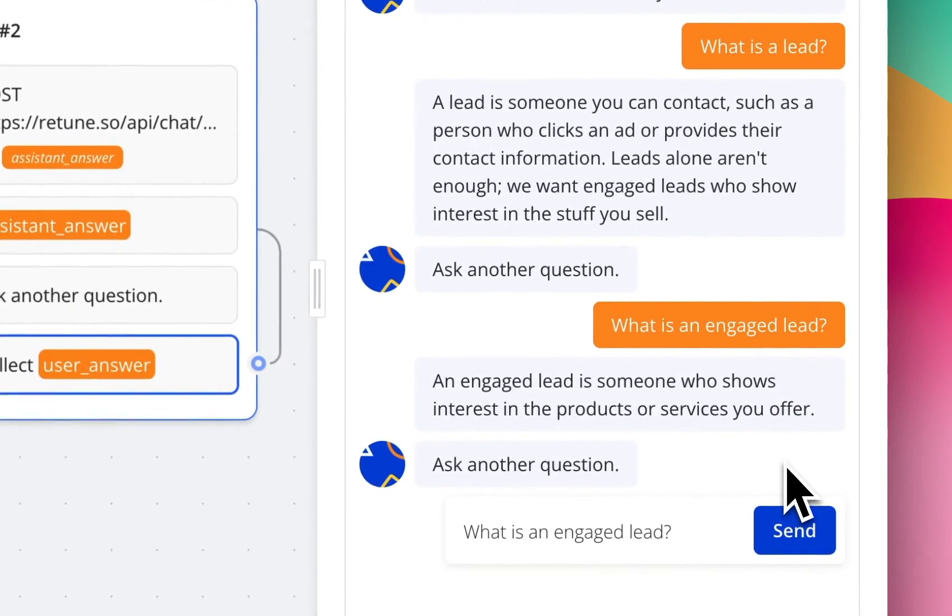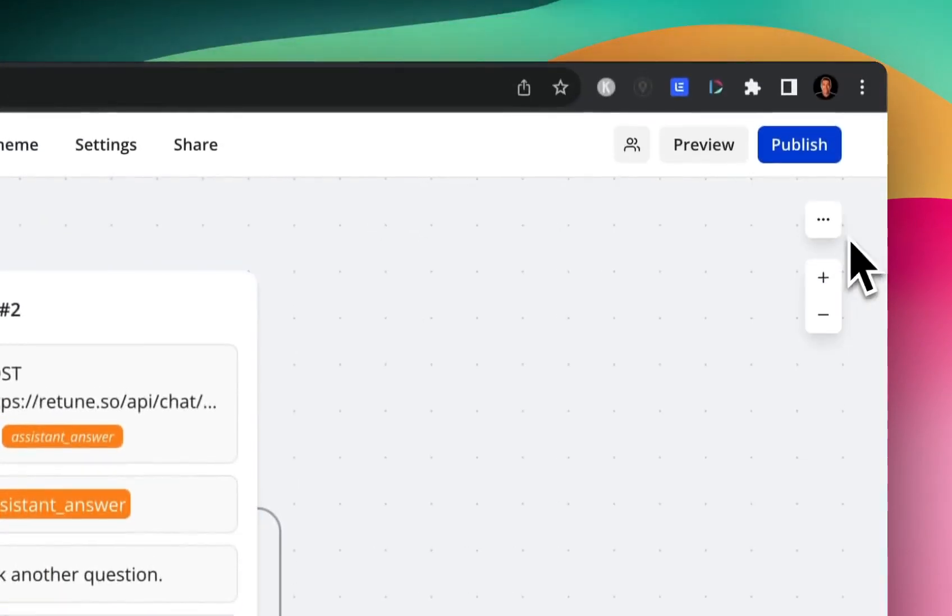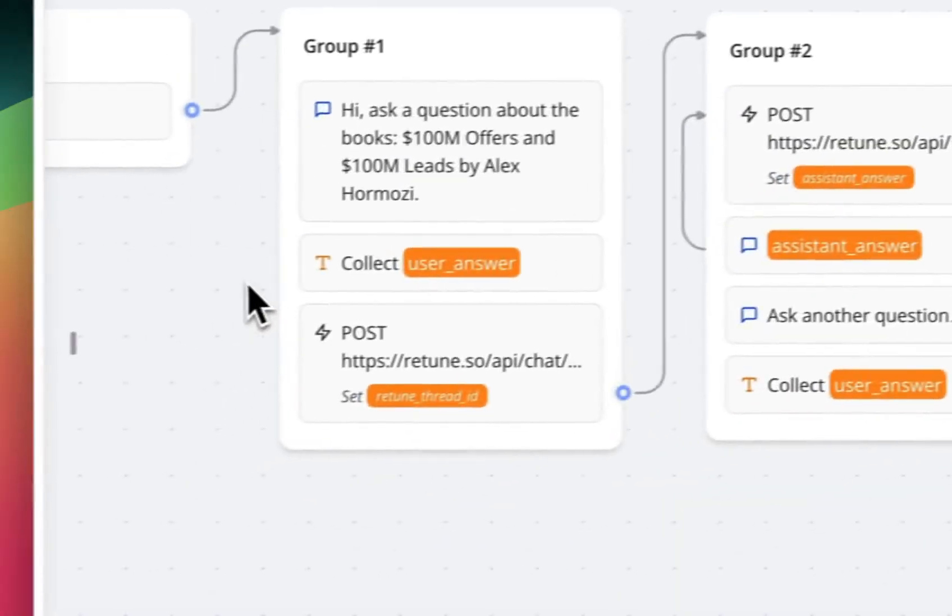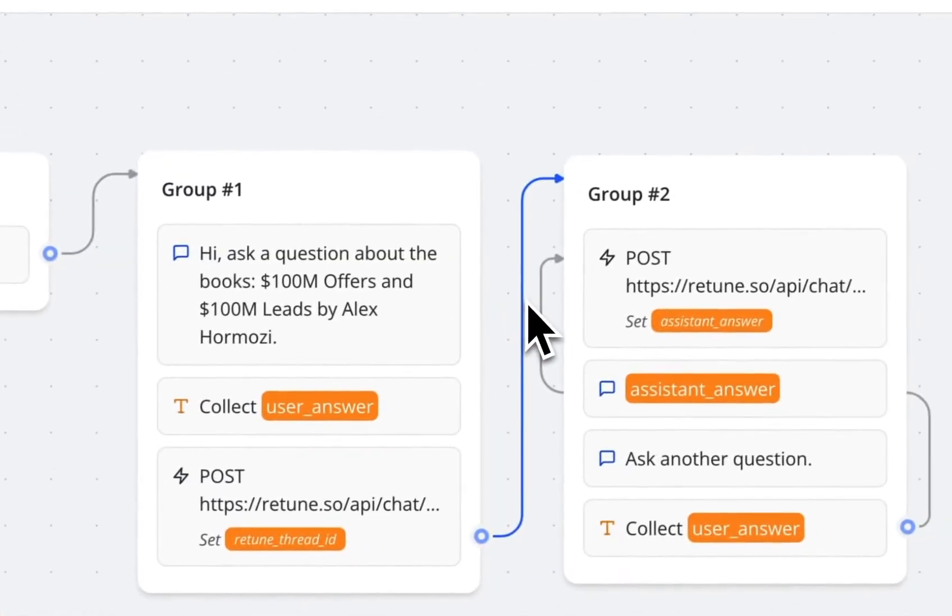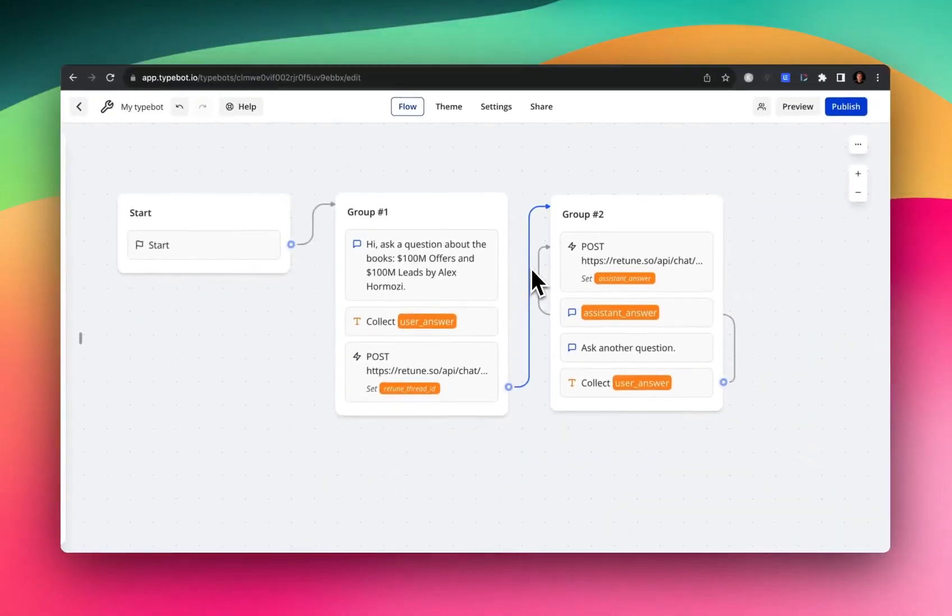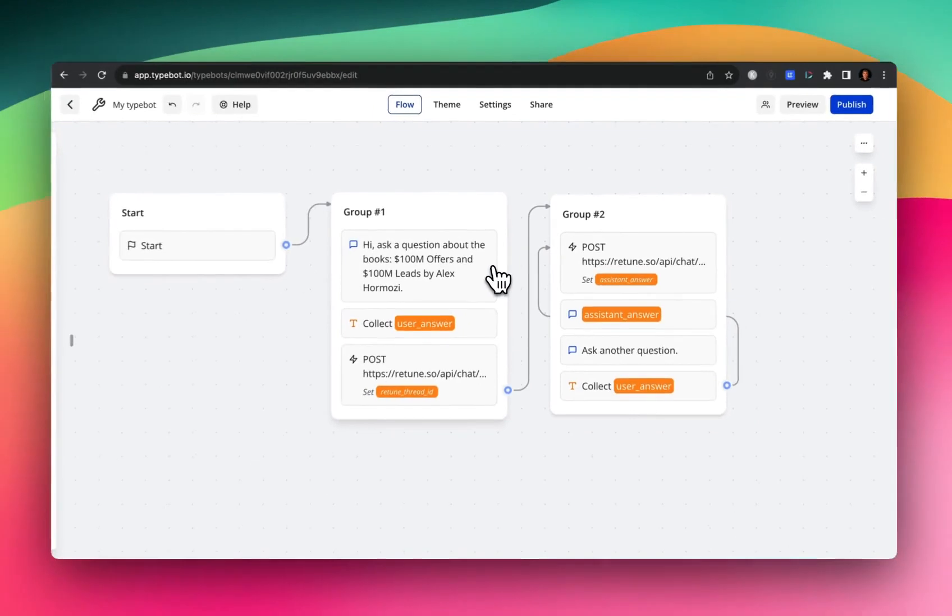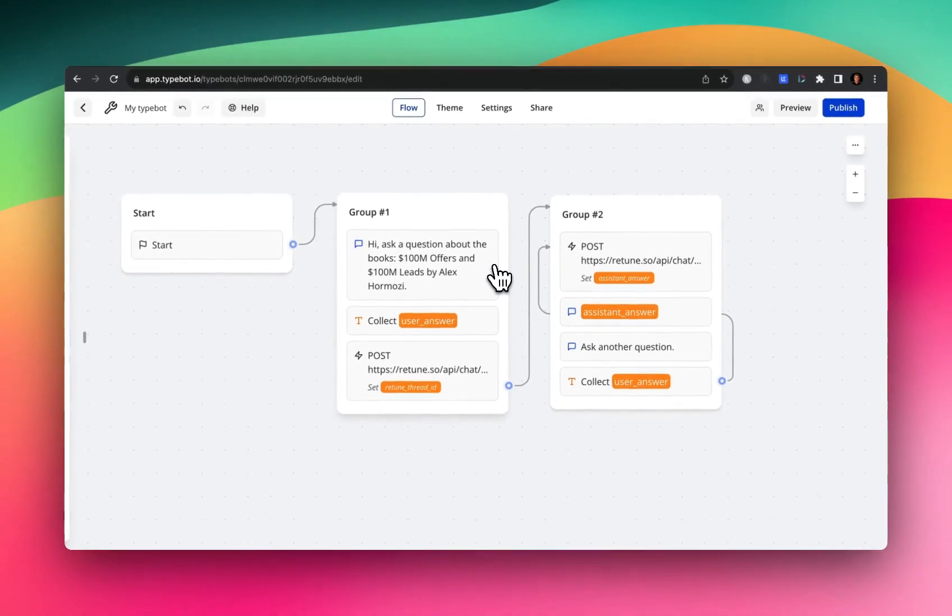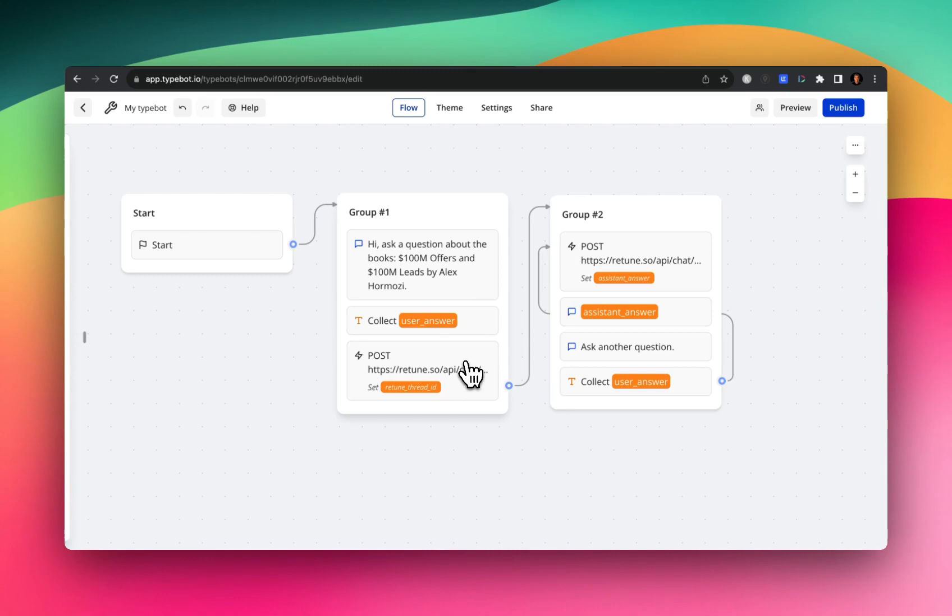So let me hop over to Typebot and just kind of go block by block so you can see how this thing works. So first off, we're just asking or instructing the user to provide a question about the books. And then we collect the user's response or the user's question as a variable called user answer.